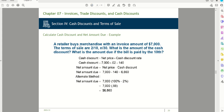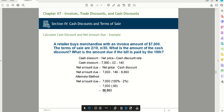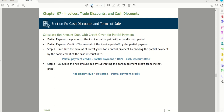Example: A retailer buys merchandise with an invoice amount of $7,000 with terms of 2/10 n/30. The cash discount is $7,000 times 2% equals $140. So the net amount due if paid within 10 days is $7,000 minus $140, which equals $6,860. Basically, by paying cash within that discount period, the buyer saves $140.